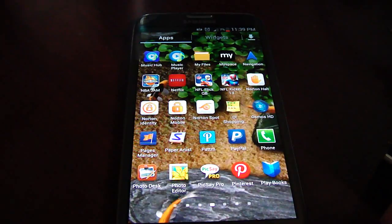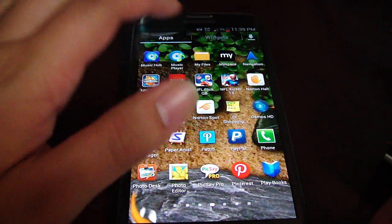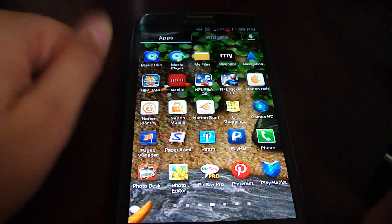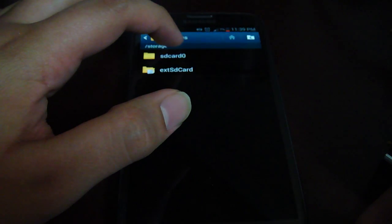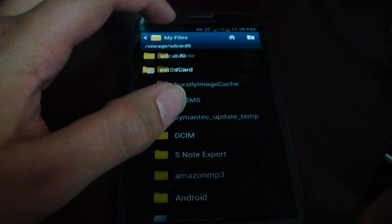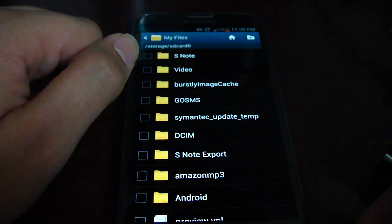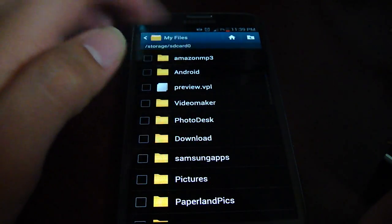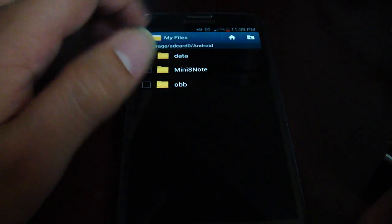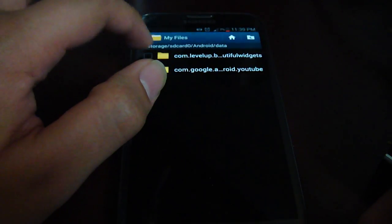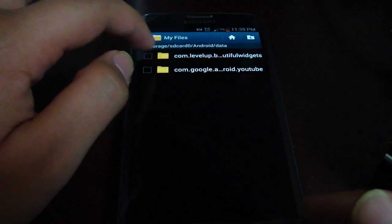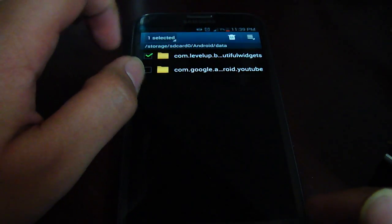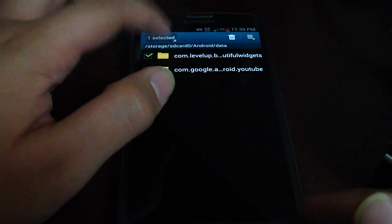First thing you're going to do is go into Apps, go into My Files, hit All Files, and then click on the first one — SD card zero, which is actually the phone. Hit Android, hit Data, and whatever data you have in here, you're going to select it all.